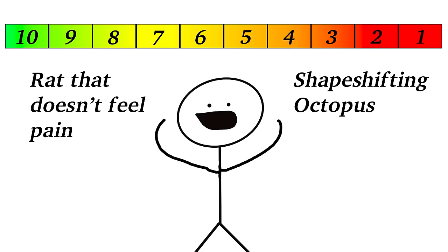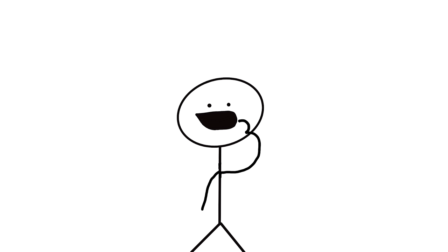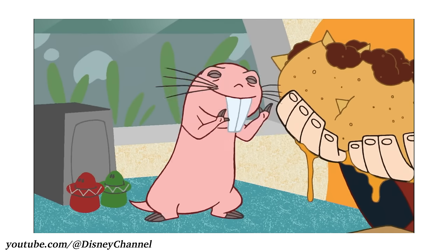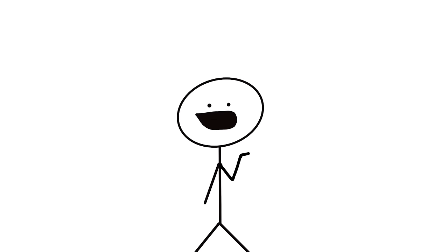10 Strange Animal Survival Adaptations. 10. The Naked Mole Rat, which I'm sure many of you know from Kim Possible. Shout out Rufus, he was a true homie. It's a very weird creature.